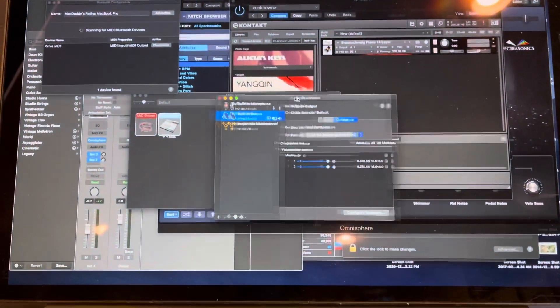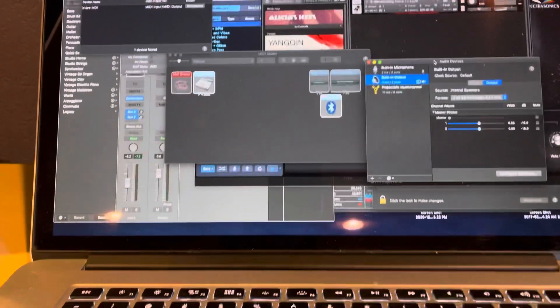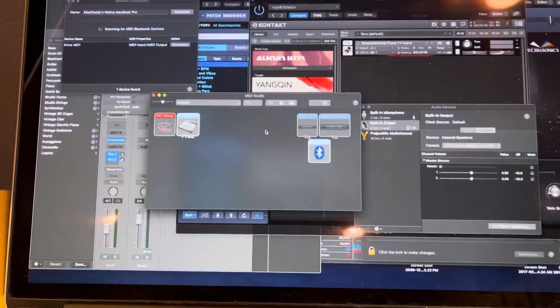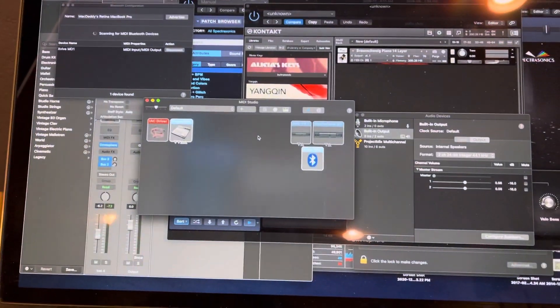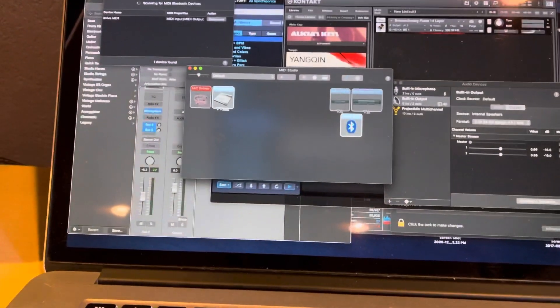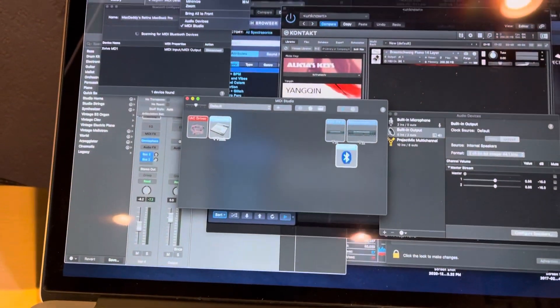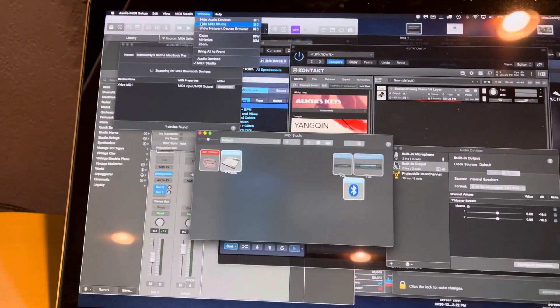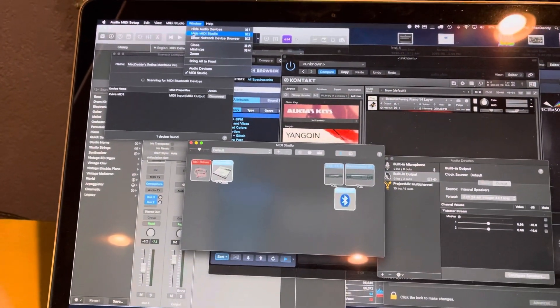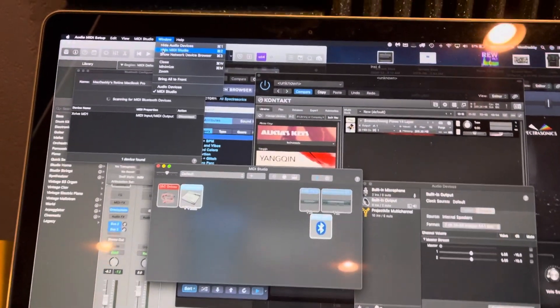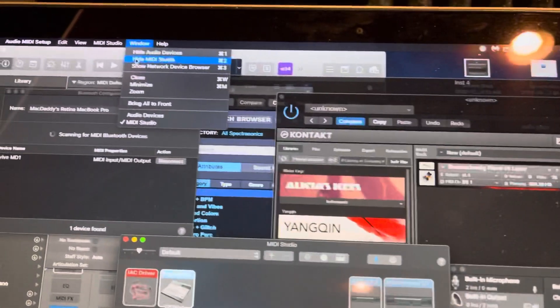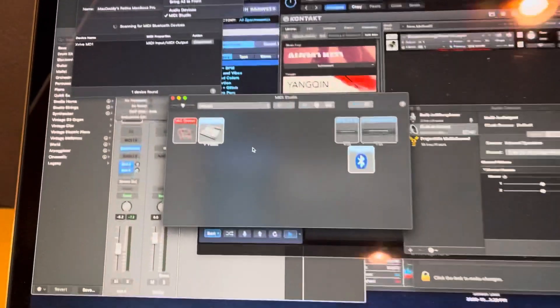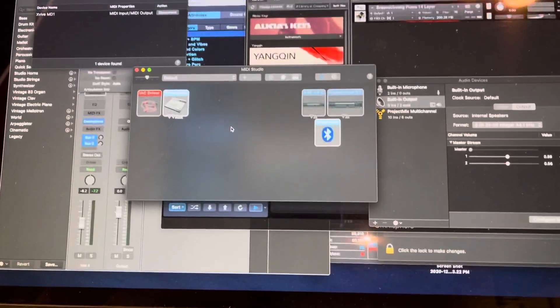What you want is this MIDI Studio window. If it's not showing up automatically, just go to Window and choose Show MIDI Studio. Here it says Hide because mine's already showing.